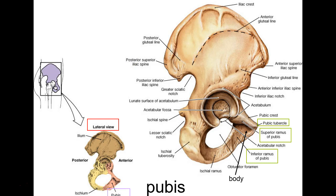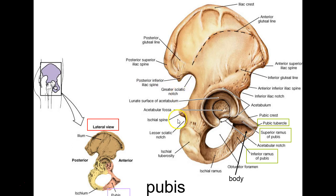That's a lot of landmarks. Iliac crest is one, then the four spines makes five, greater sciatic notch six, lesser sciatic notch seven, ischial spine eight, ischial tuberosity nine, acetabular cavity or fossa ten, obturator foramen eleven, then four rami brings us to fourteen, and pubic tubercle is fifteen.